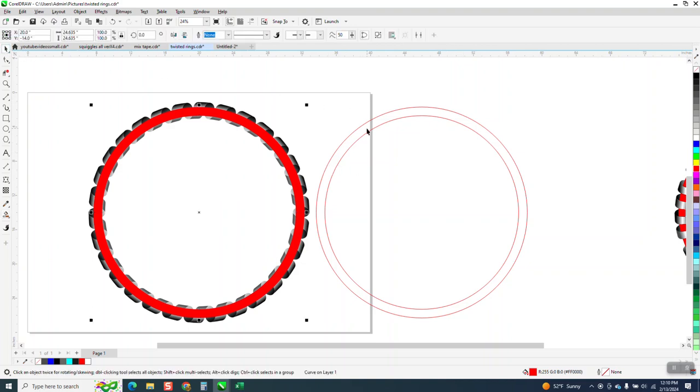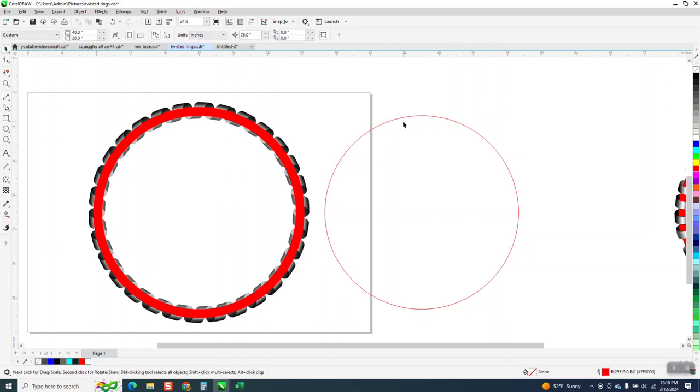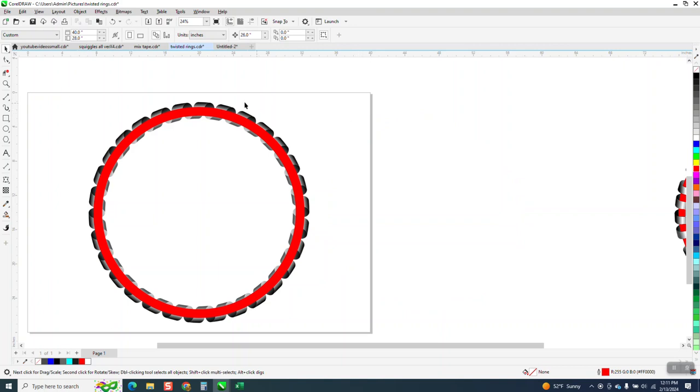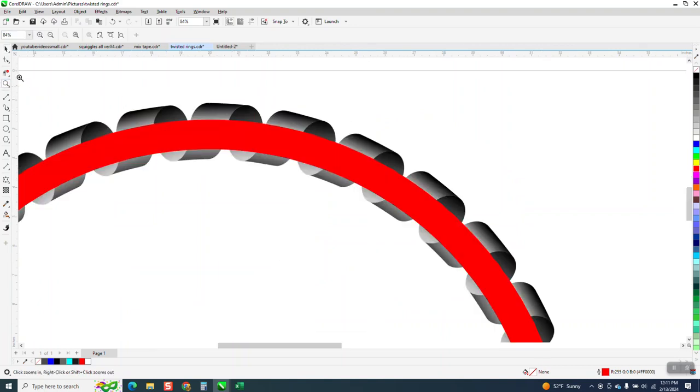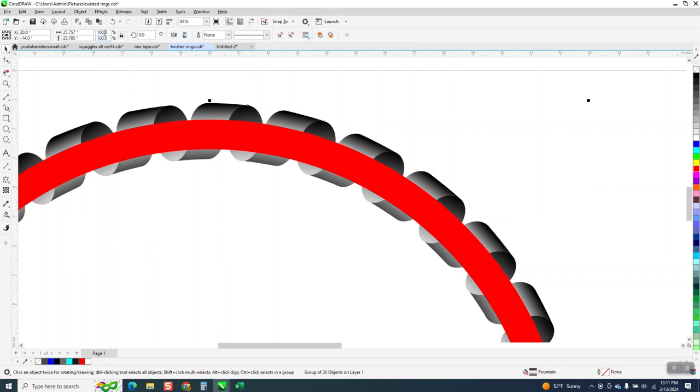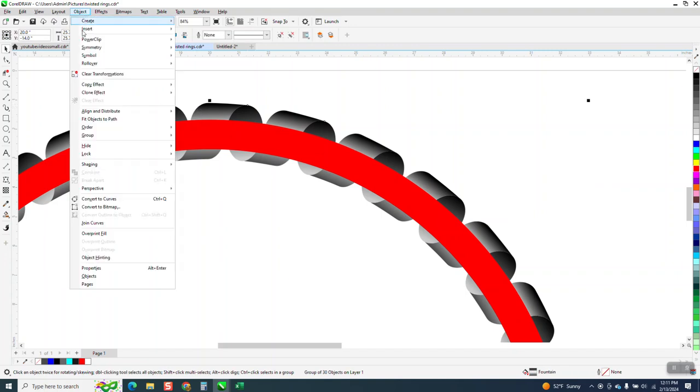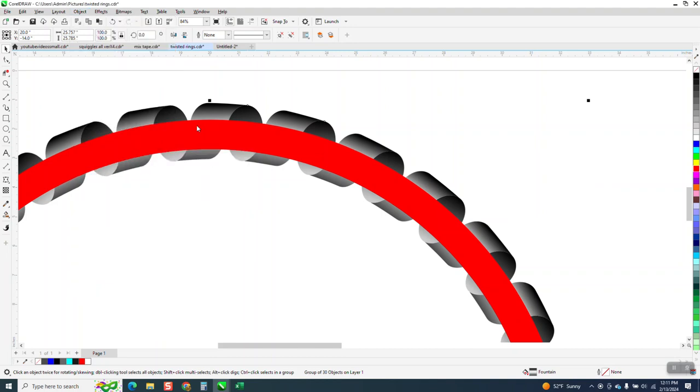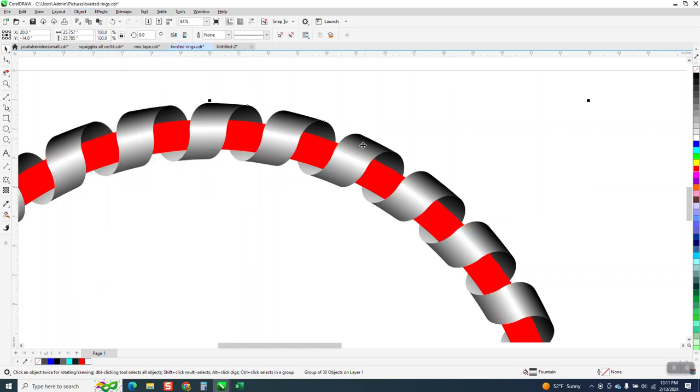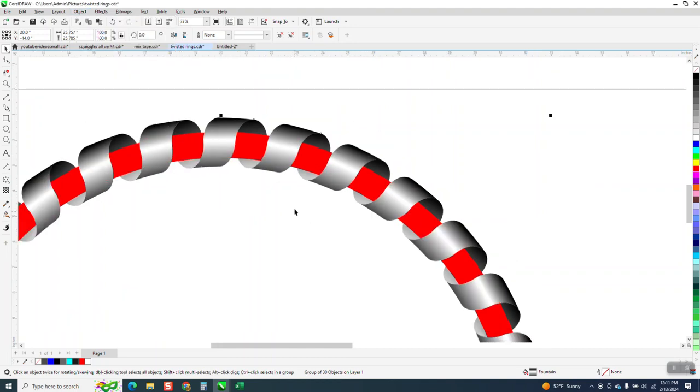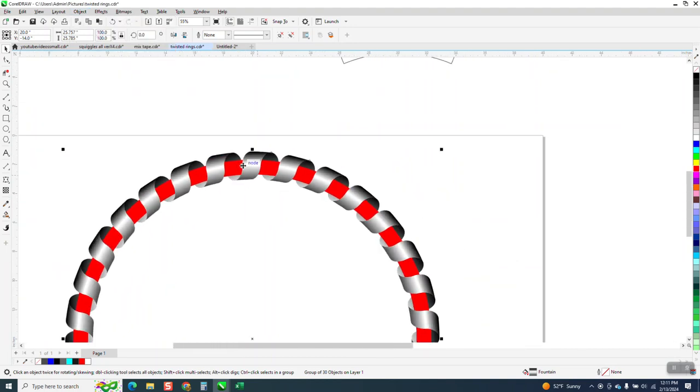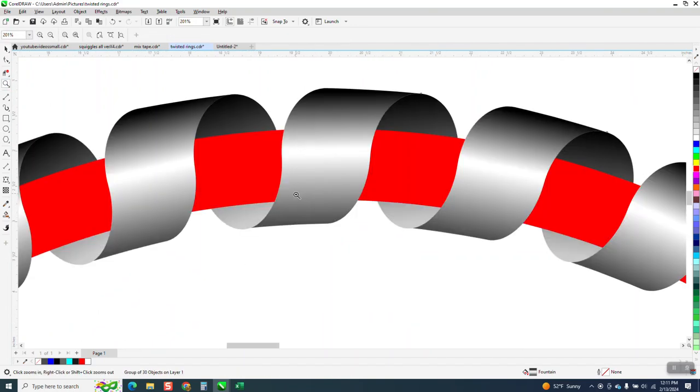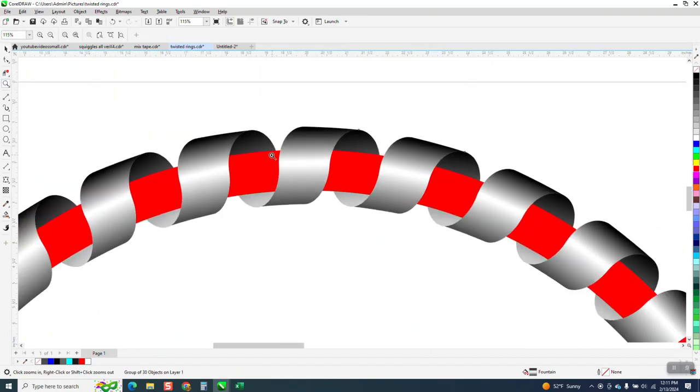Now, because we grouped all those items together, let's zoom in here. We can grab this outer shape and go up to object order back to front of page. And there you have it. You have a continuous ring around that object.